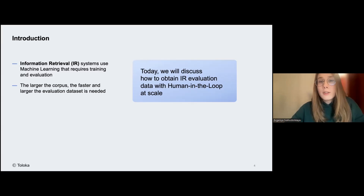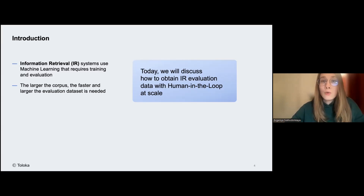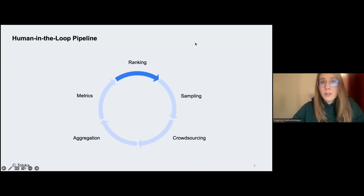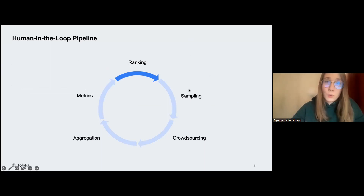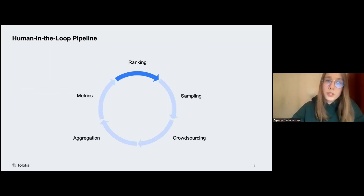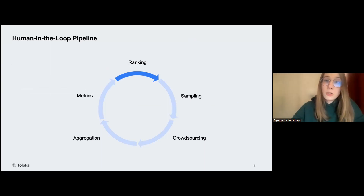One solution to make evaluation feasible is to use human in the loop — combining the forces of machinery and manual help. I'll try to do a full overview of the pipeline you can use for evaluating your information retrieval or search engine system with the help of the human in the loop. At the end of the talk, I really hope you'll have something you can actually take and apply to your system. I'll break down all the stages into little pieces and explain them piece by piece.